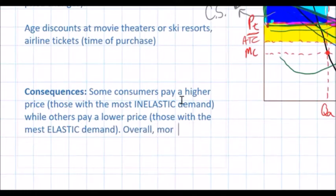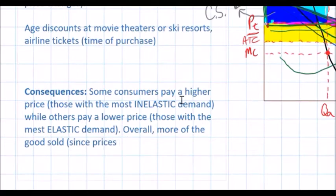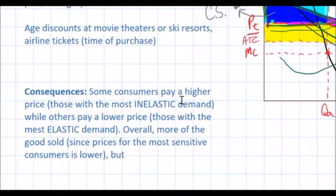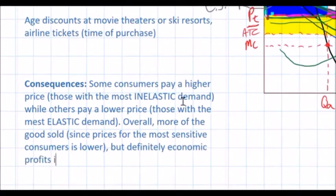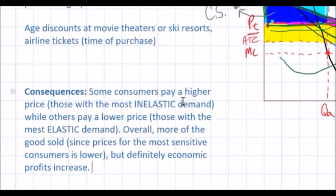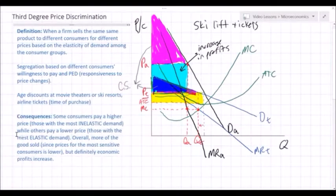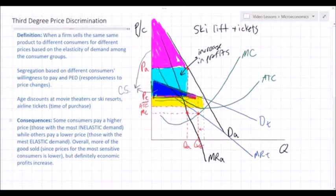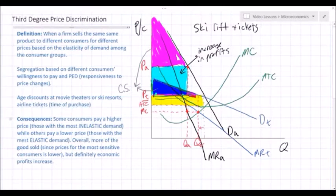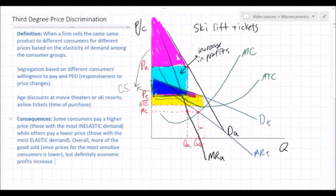Overall, more of the good is sold since the price for the most sensitive consumers is lower, and economic profits definitely increase. Price discrimination of any type — first, second, or third degree — always benefits the firm. In second degree it was families buying in bulk who benefited, and in third degree it's those with less disposable income or lower willingness to pay who benefit since they can pay a lower price and afford the good.